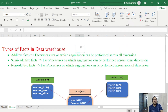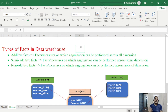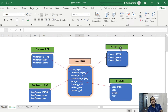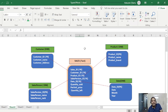In data warehousing, the entire table structure is divided into two types: fact and dimension. Dimension tables will be many, but fact tables will not be many. There is a primary key and foreign key relationship between fact and dimension. For example, I have one fact table 'Sales' and four dimension tables: customer, product, date, and salesperson. The primary key in each dimension table is the foreign key in the fact table.